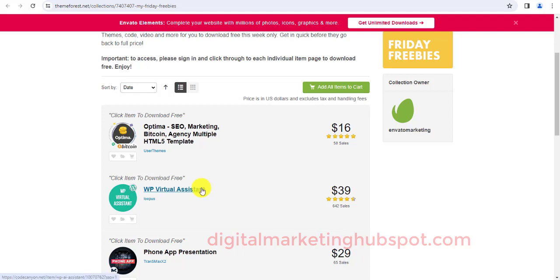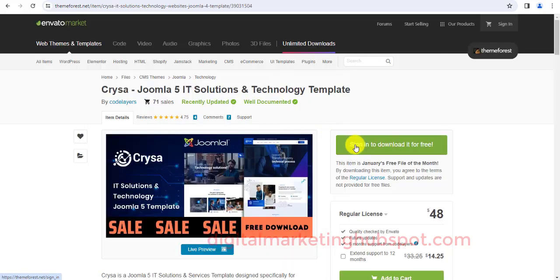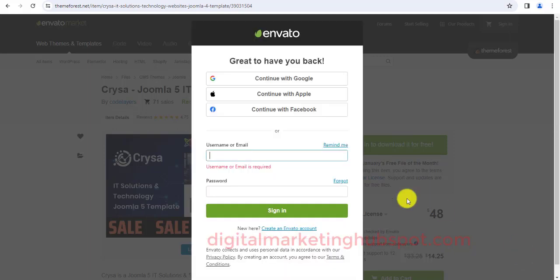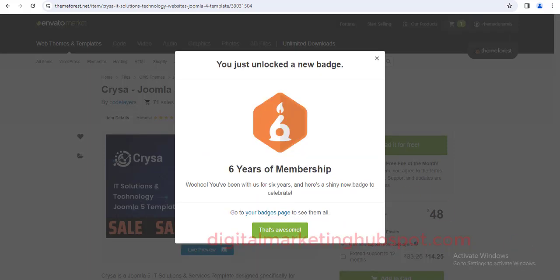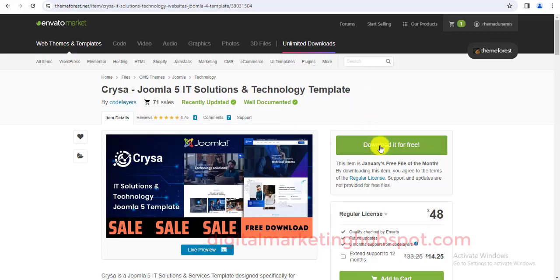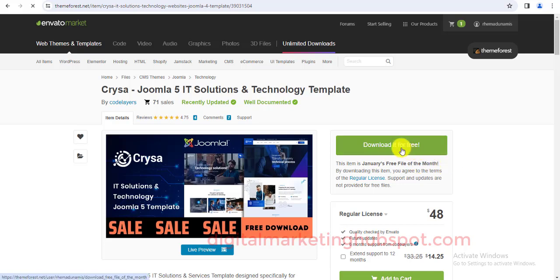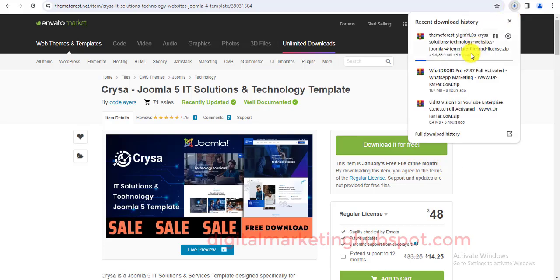If you want to download, you just click on anyone you want to download. Here it says sign in to download for free, so I'm going to sign in. I have an account with them already, so at this point I'm going to enter my email and my username and I will sign in. So I've just signed in and now I can click here to download for free. You can see this item is genuinely free file of the month. I'll click and the downloading will begin. You can see the file is downloaded.